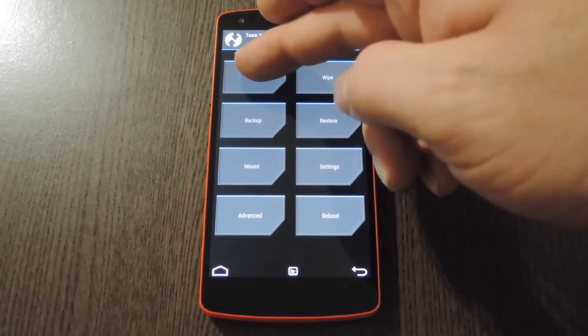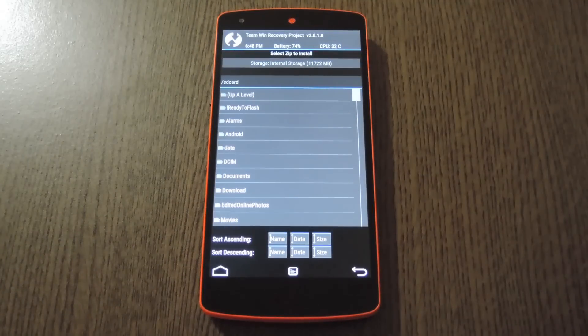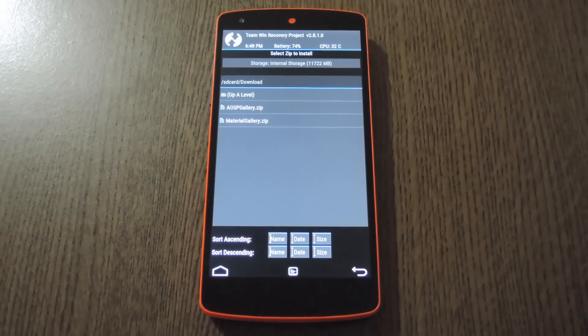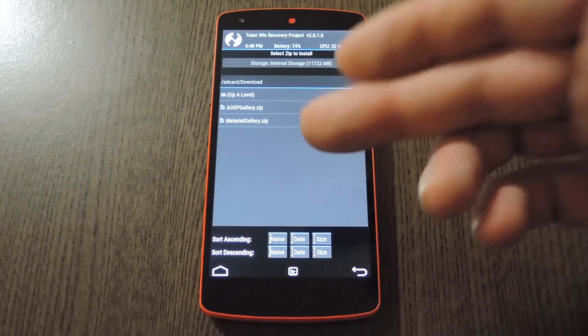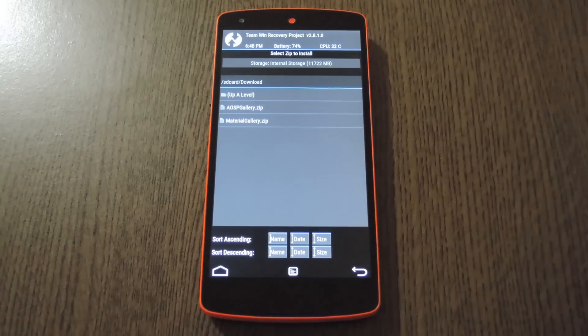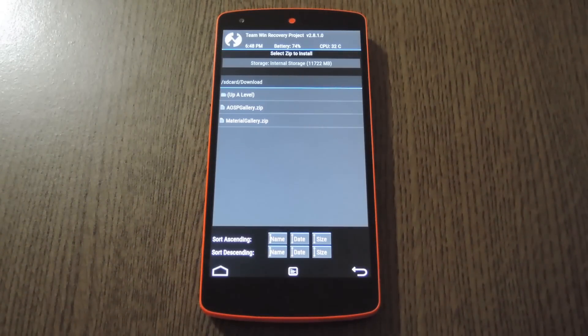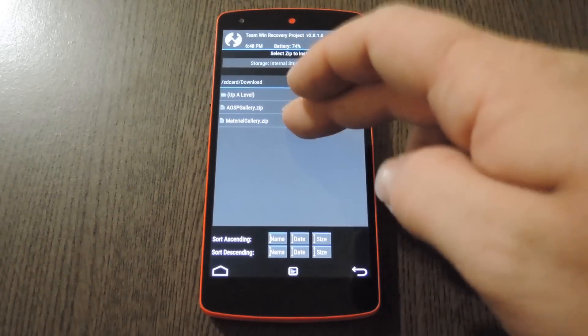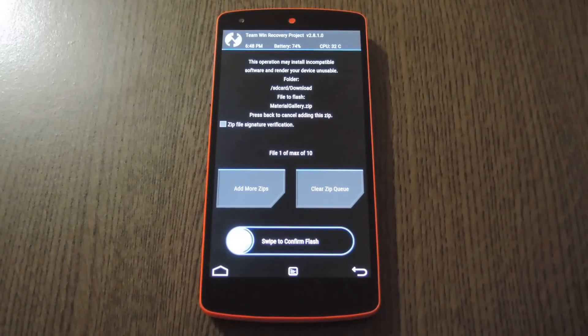So tap the Install button here, then navigate to your device's download folder to find the gallery zip that you got from the full tutorial. I downloaded both of them so that you can see the filenames, but since everybody's familiar with the stock AOSP gallery, I'll install the material design version.